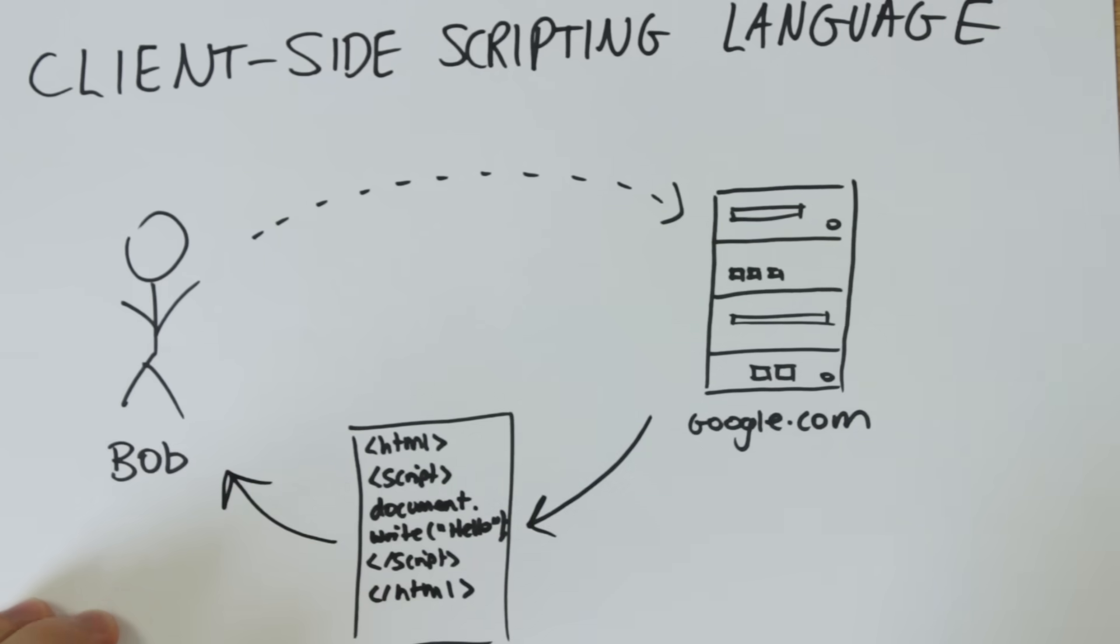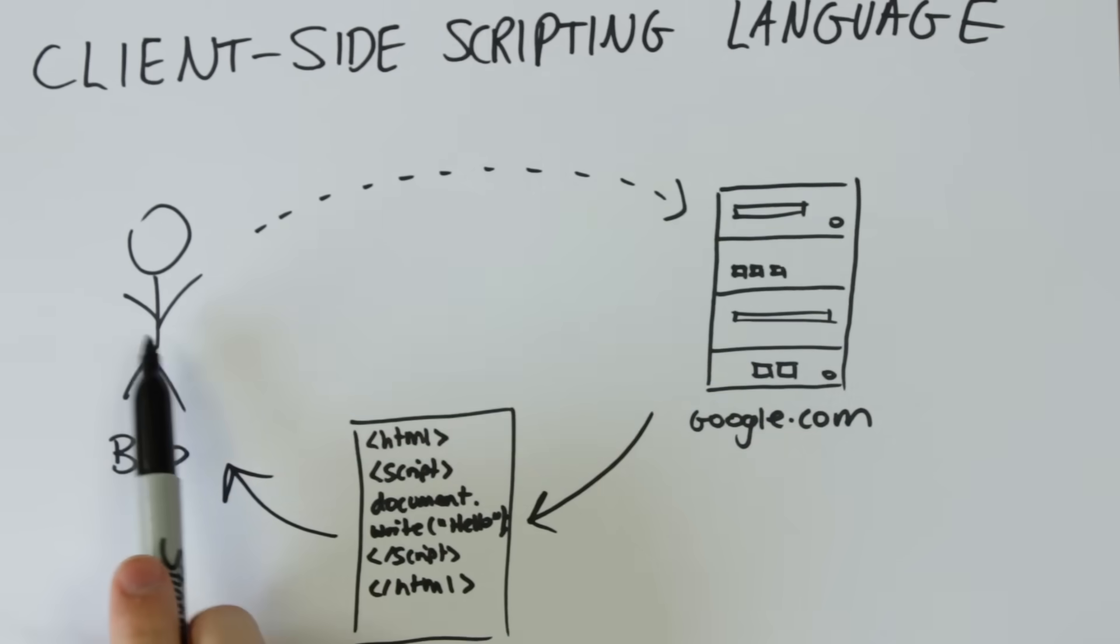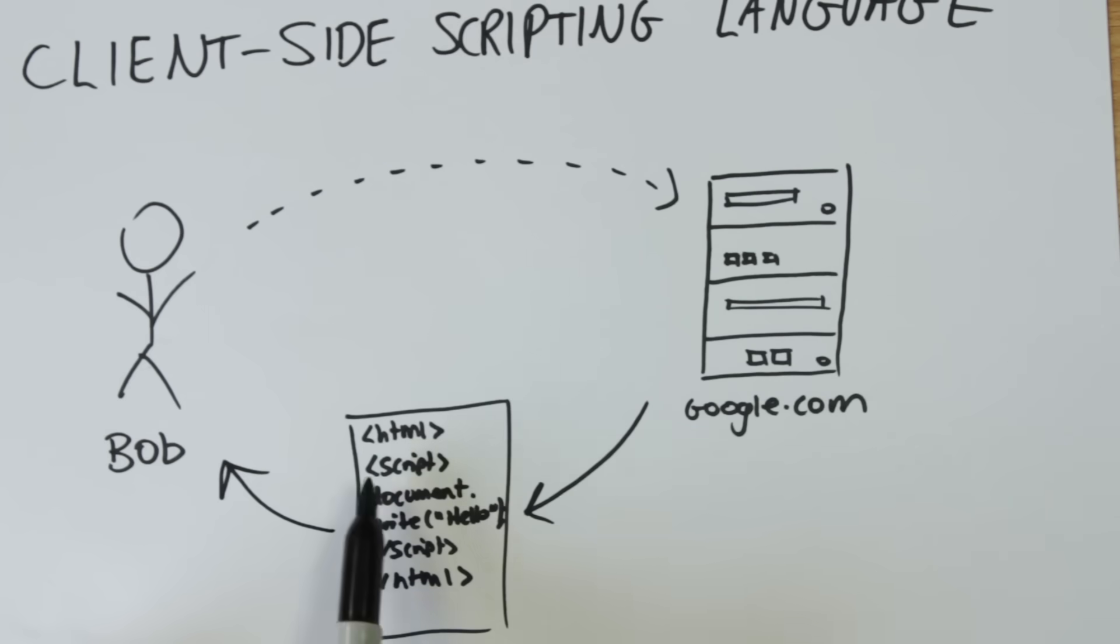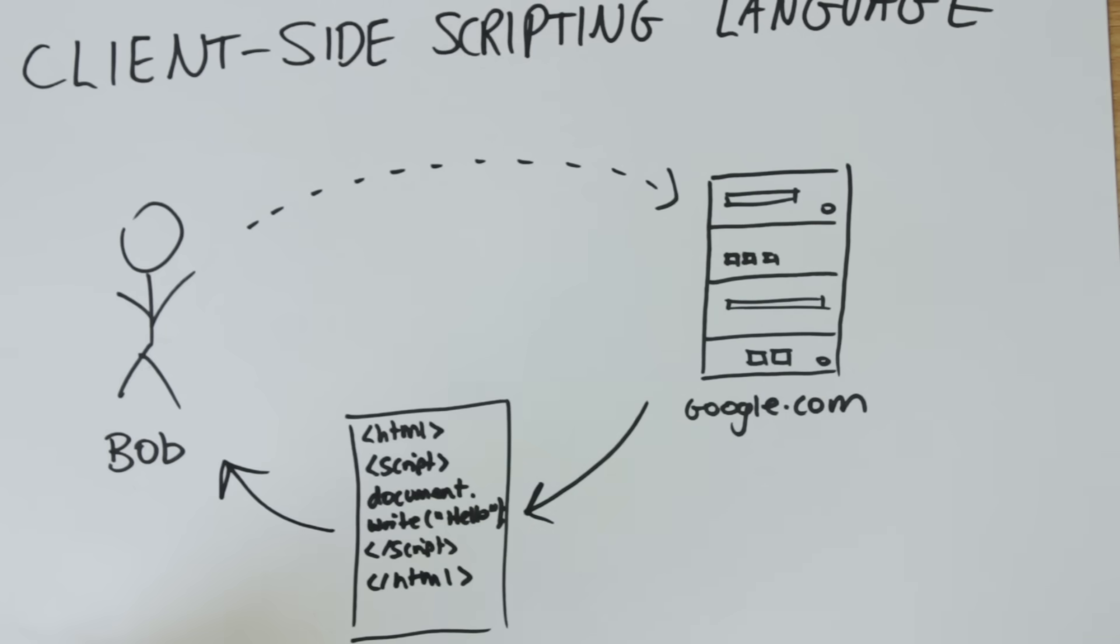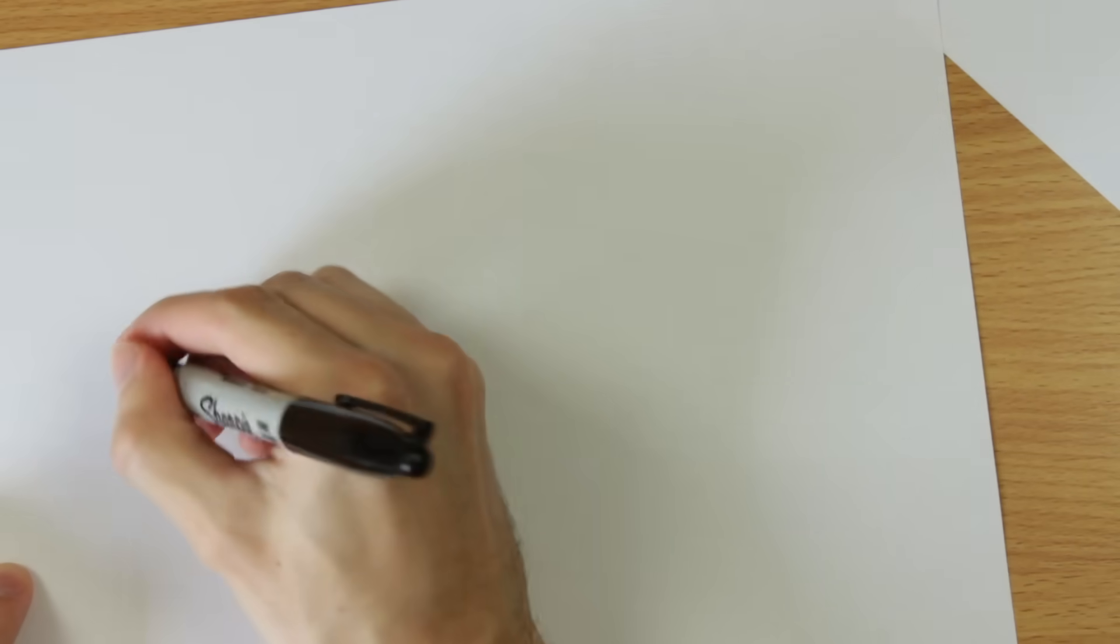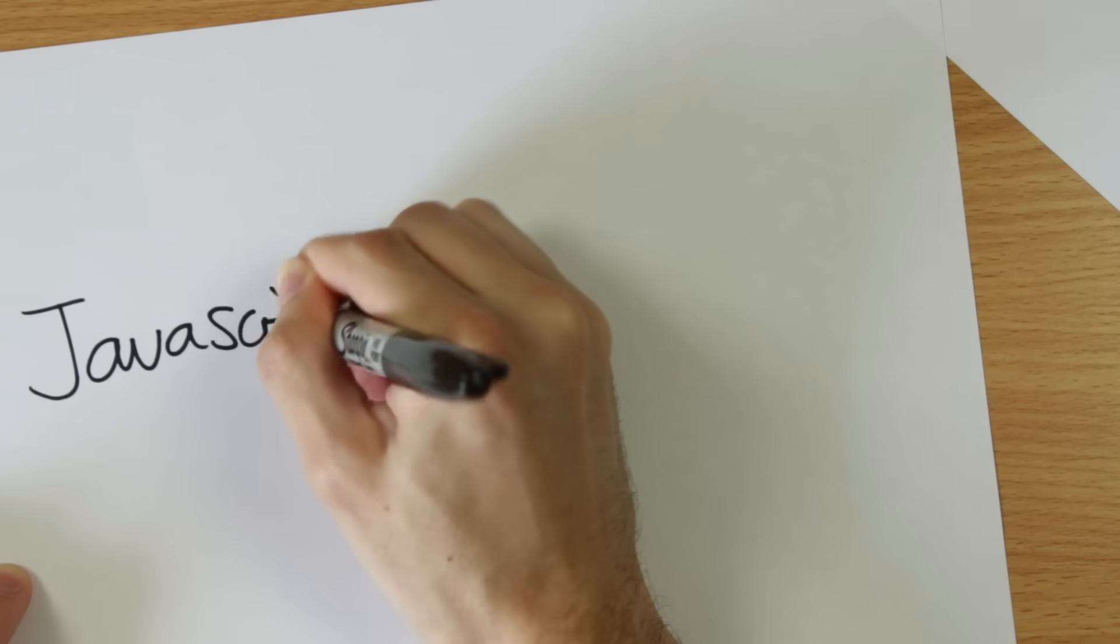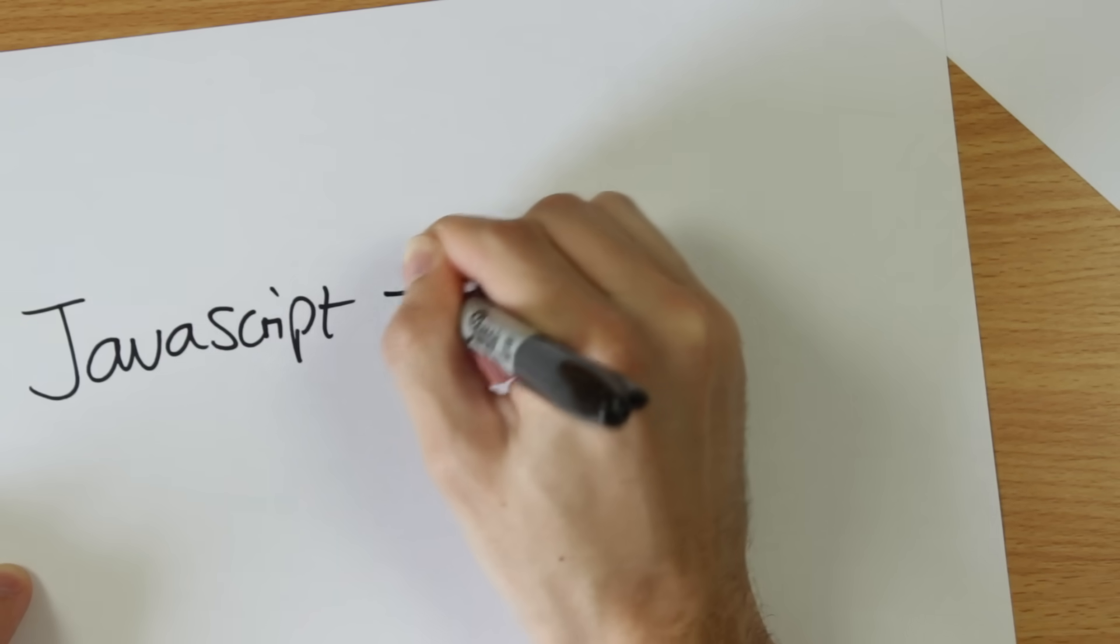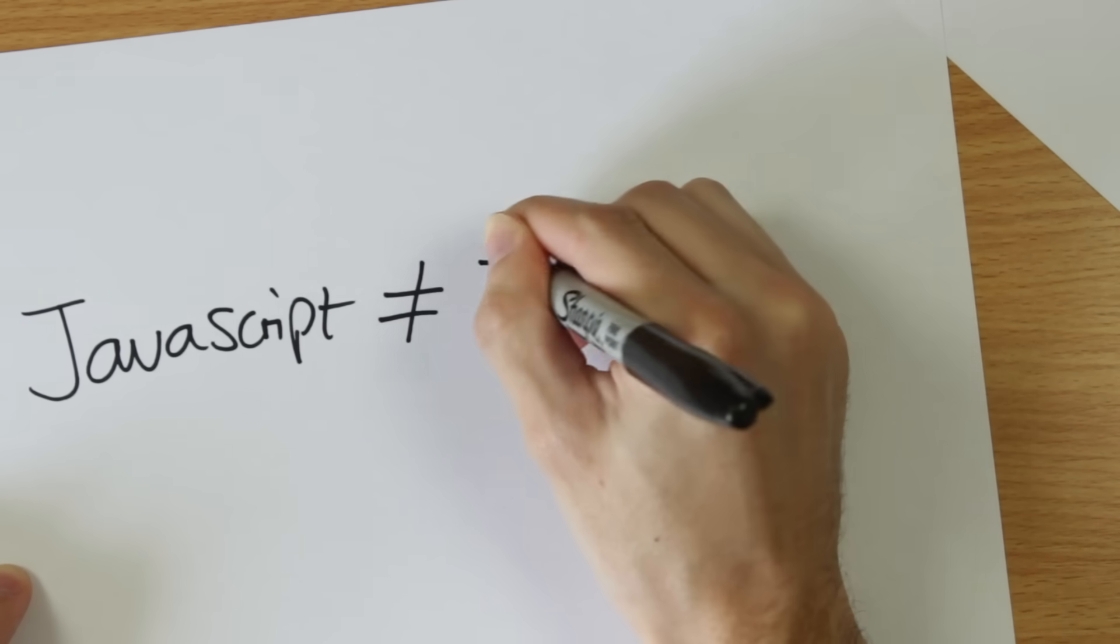The user could look at this code if they want to. The user's browser then executes the code when it's processing the page. This is in contrast to a server-side language which will not send the code to the user but just the output of the code. JavaScript is not Java so don't get confused by that. Java is a different language.